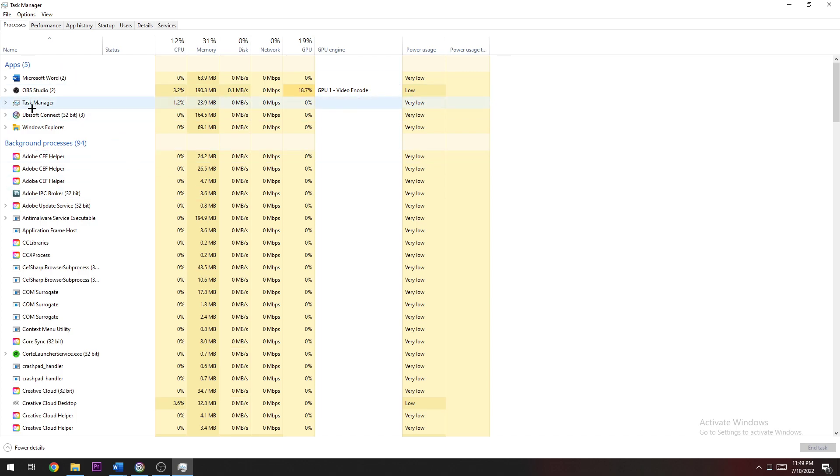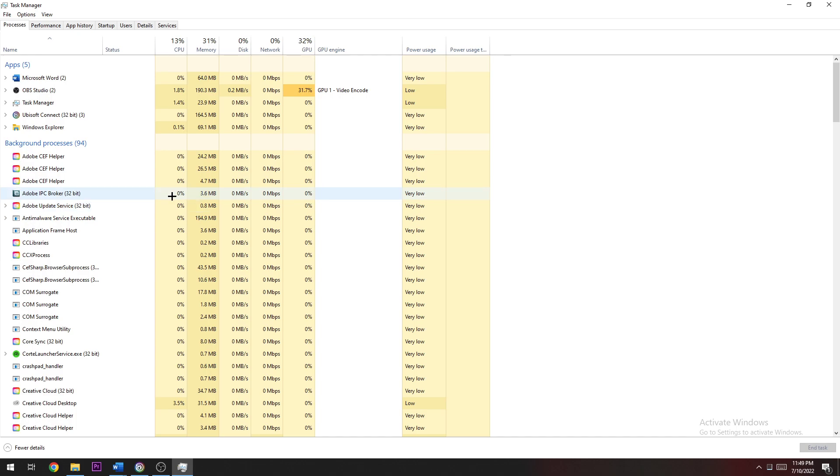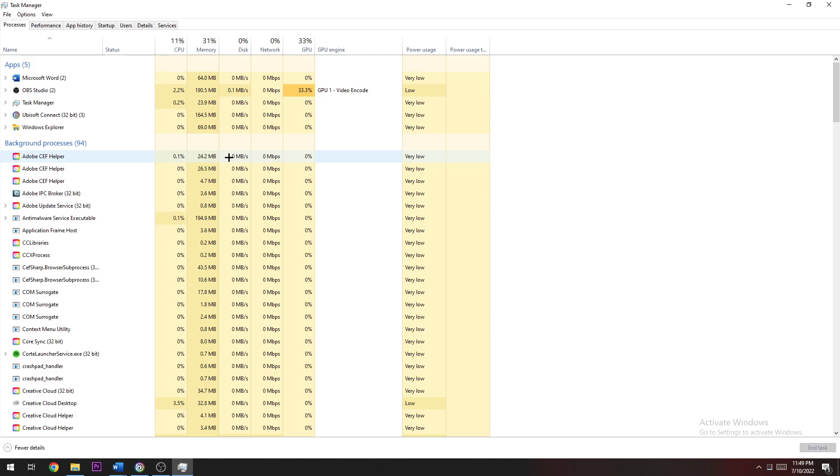Trust me guys, you're going to end every single process or app which is currently running in the background or as an app which you're not using for playing the game. Because sometimes programs, applications, or background processes can interfere with your game or cause it to crash, freeze, or avoid starting. So just end every single task which is currently running and which you're not using.